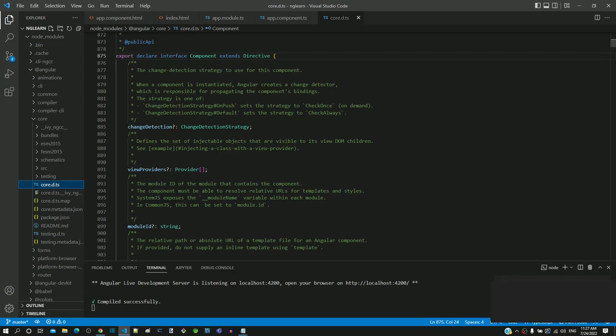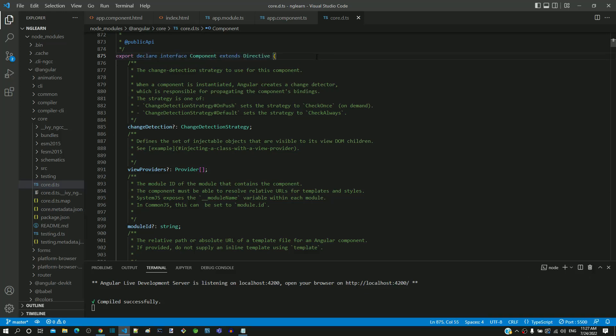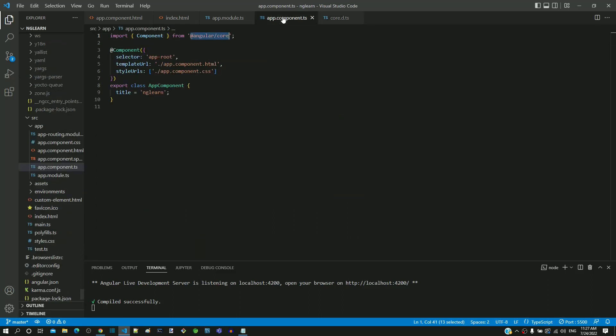Let me go to line 875. We can see the component class defined here, which is what we are importing and using as a decorator in app.component.ts.